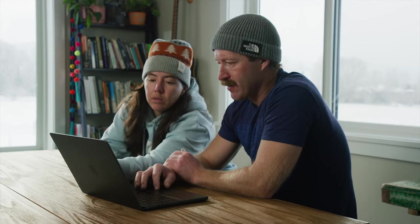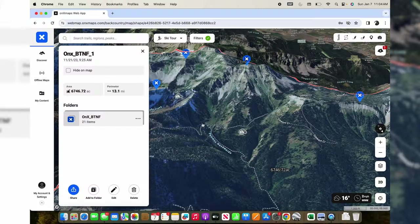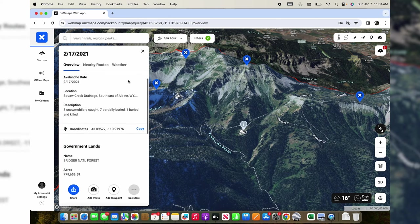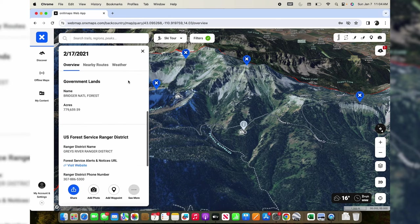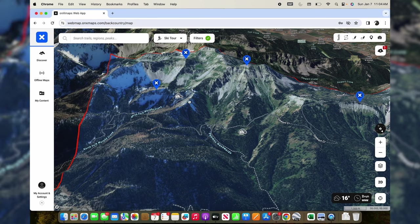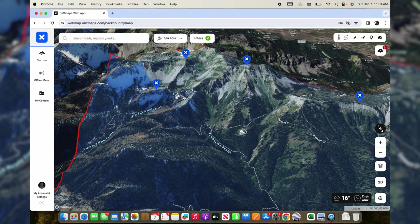What do these mean? These little skull and crossbones? Those are avalanche fatalities over the years. That's a reminder of the danger out there and can also give you a pretty good idea of some zones to avoid.